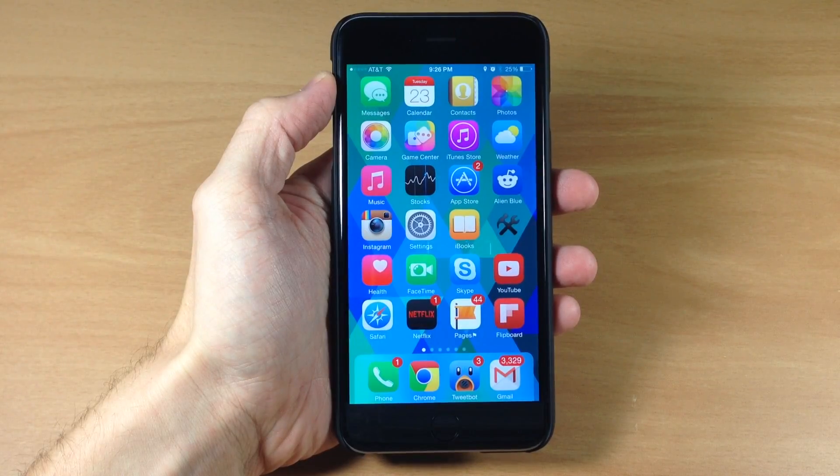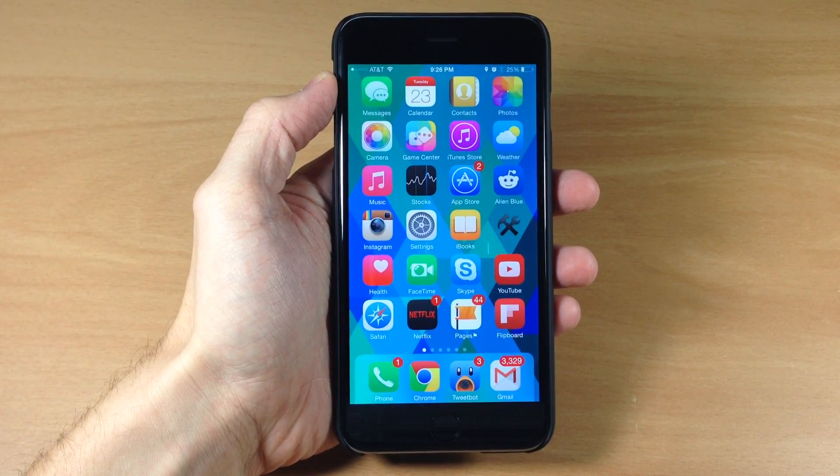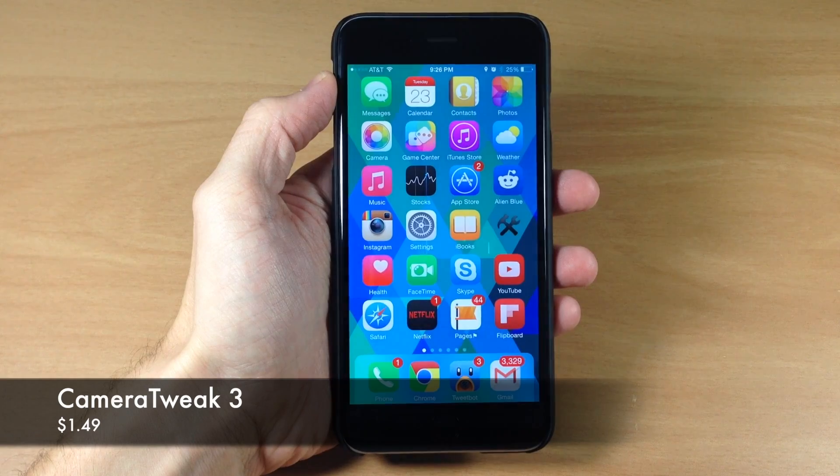What's up guys? This is iTweeks here, and today I'm going to be showing you a newly updated tweak called Camera Tweak 3.